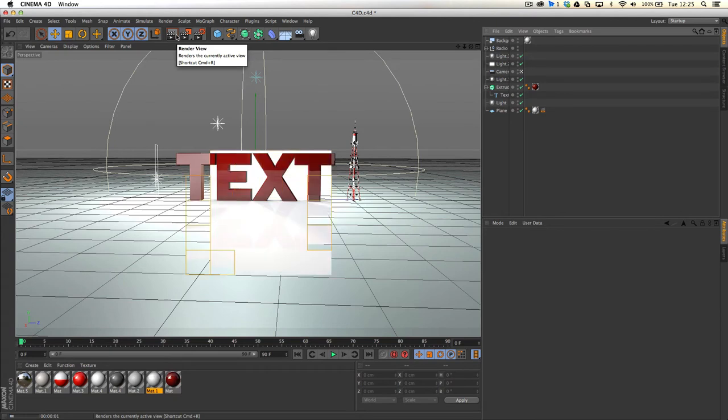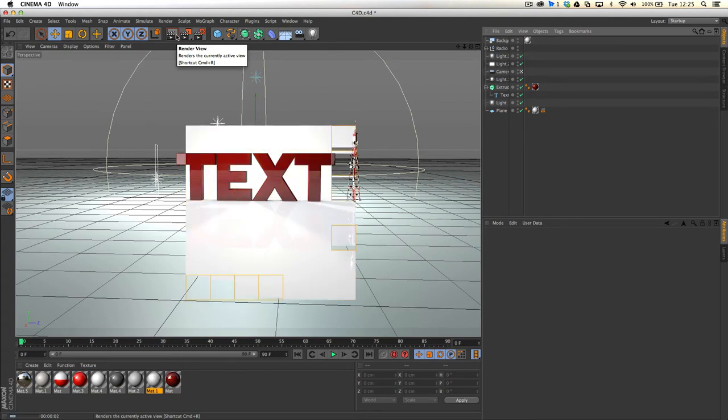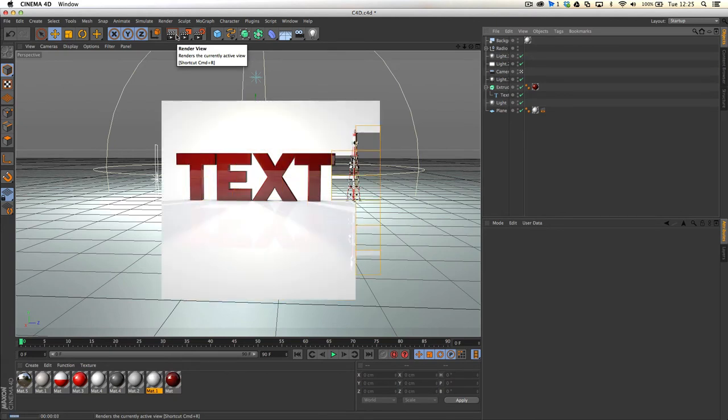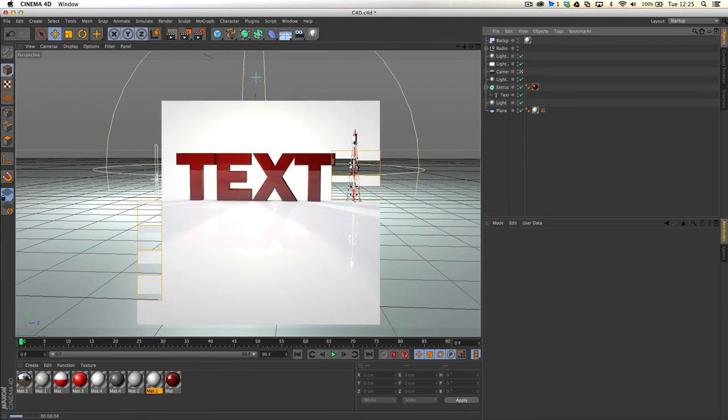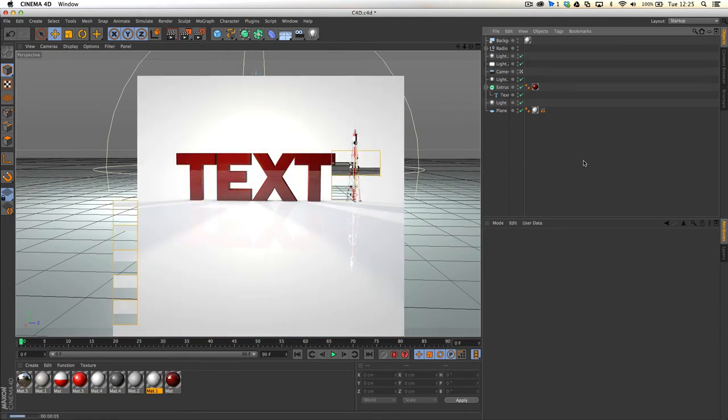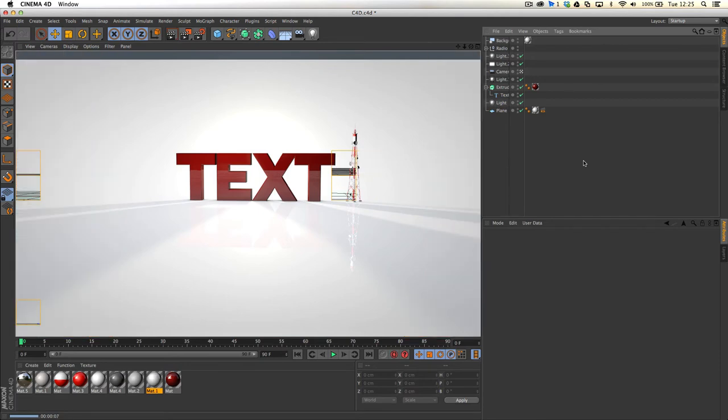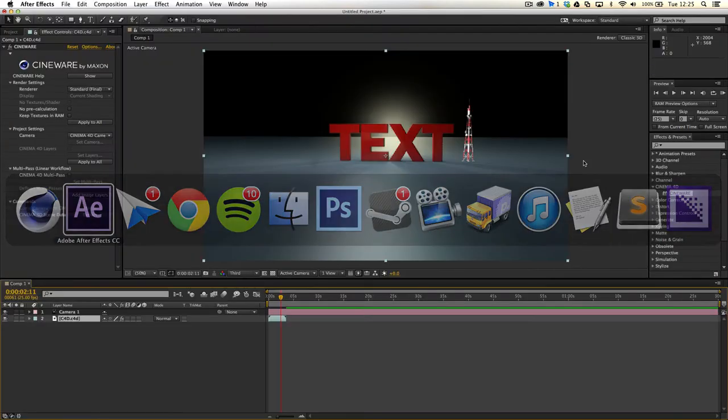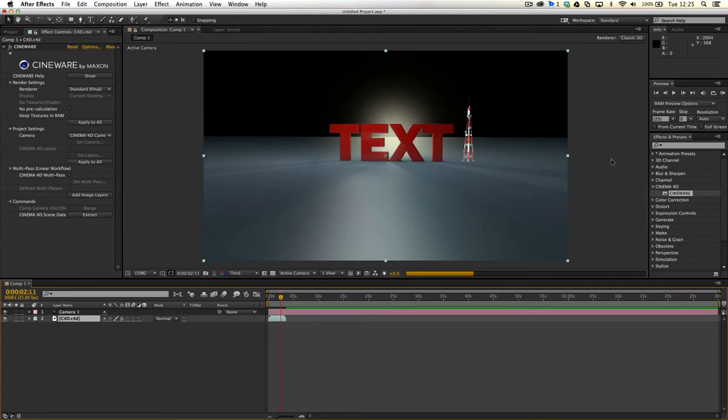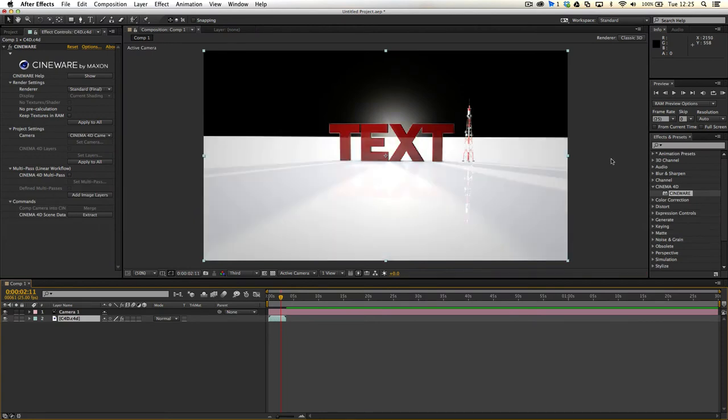we've now got our infinite white background, which is perfect. It's exactly what we want. Only issue being is that when we save this, and I'll open it in After Effects, we have the issue that once it's rendered through, we have the white,